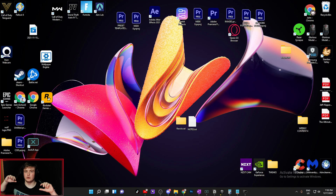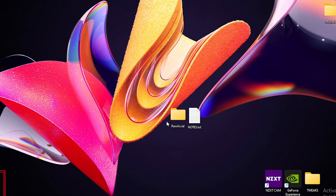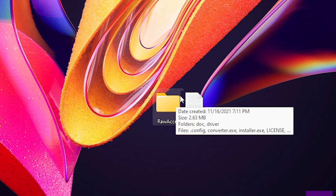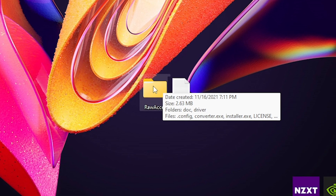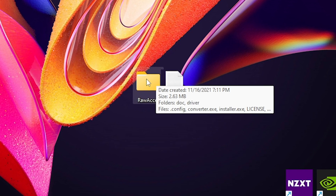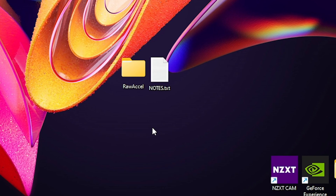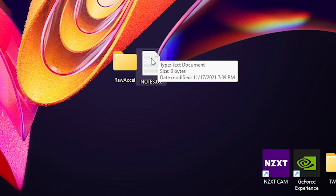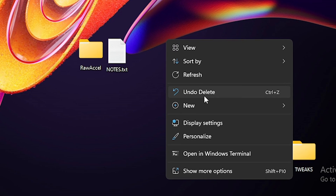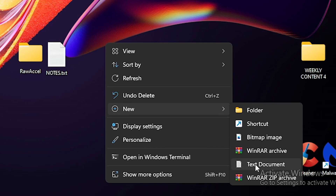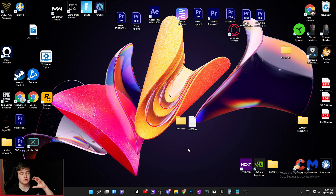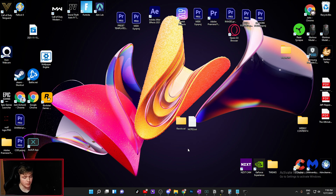I'm down here in the bottom left-hand corner of your screen. What you're going to need to do is download Raw Accel — this is the first step. You can find the link in the description. On top of that, you're going to need to create a text document, or get a pen and paper, because you'll need to write down a lot of different values. Trust me, it will get confusing.